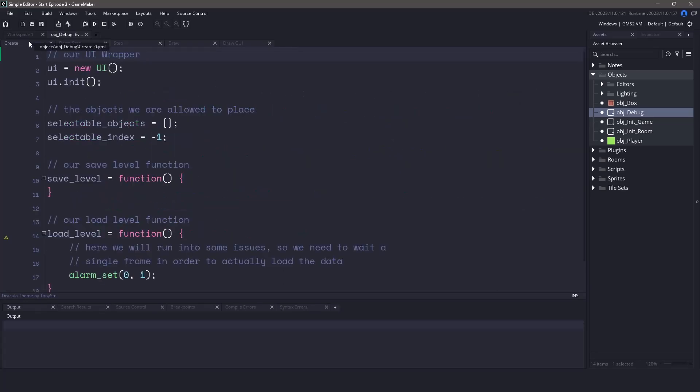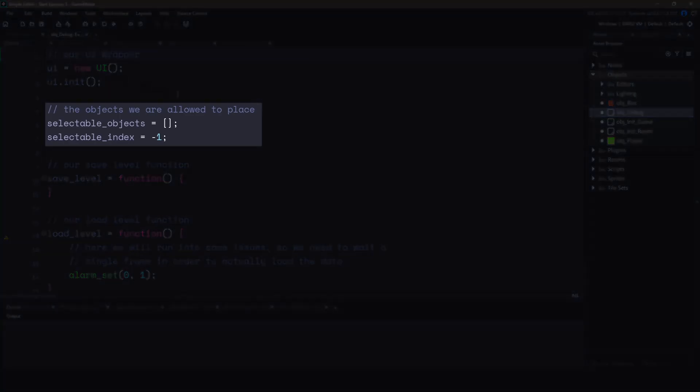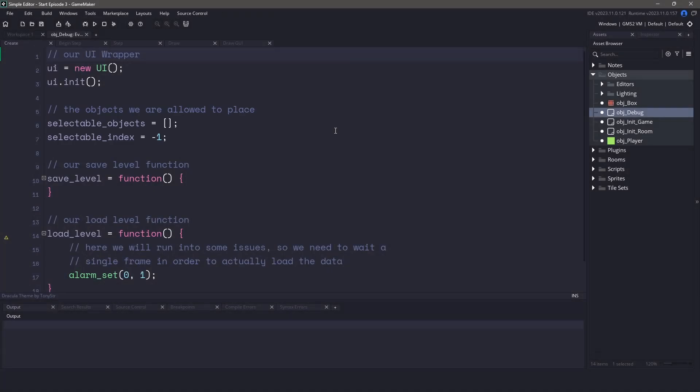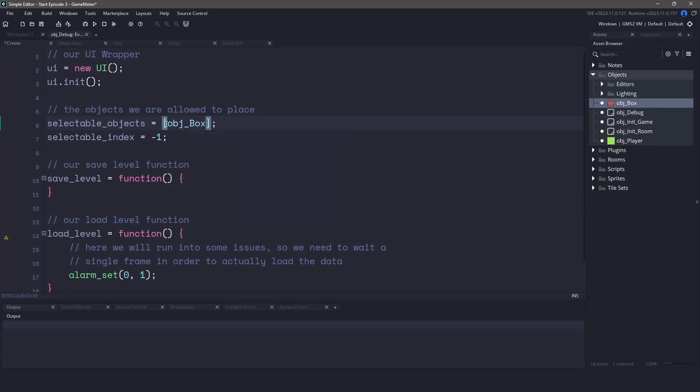I've left some variables pre-populated here for us to use. We're going to be using these to help us create the instances within our game. First you can see we have a selectable objects variable. This is an array that we're going to be using to determine which objects we want to be able to select within the game. Let's start by adding the first object to this array. This object's already been created but don't worry we're going to create another one from scratch. Let's go ahead and add the object box into the array.